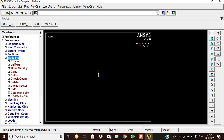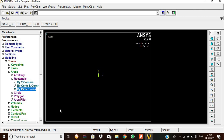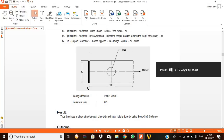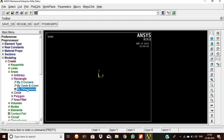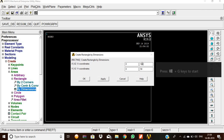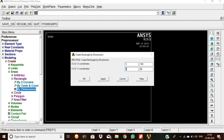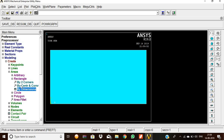Now going to Modeling to create the model. Create > Areas > Rectangle > By Dimensions. The starting point is (0, 0), so X1=0, Y1=0, X2=100, Y2=50. Give OK. The rectangular plate is now created.